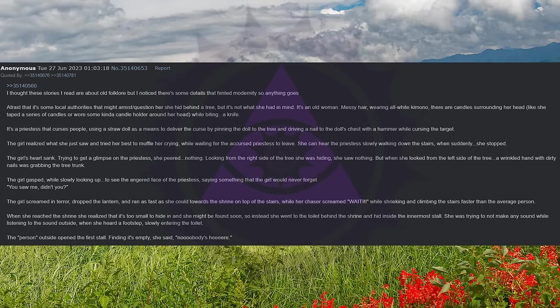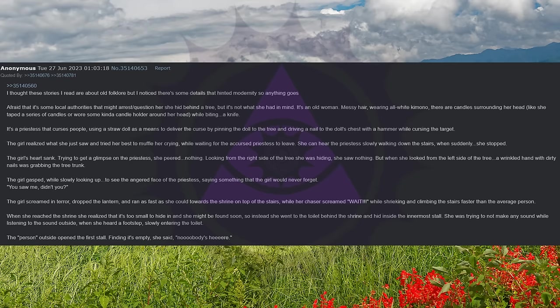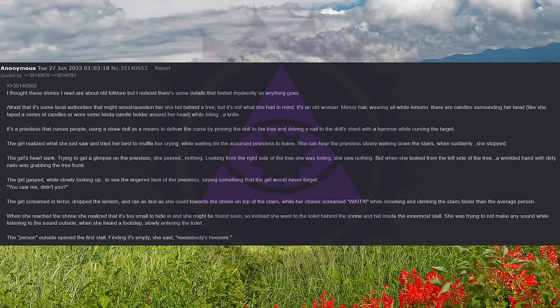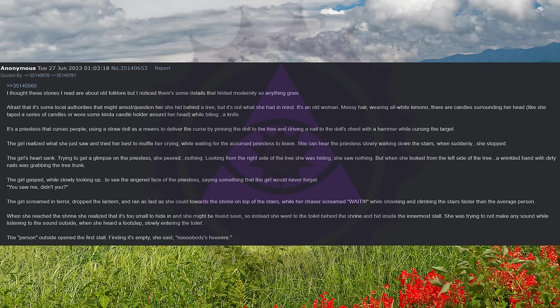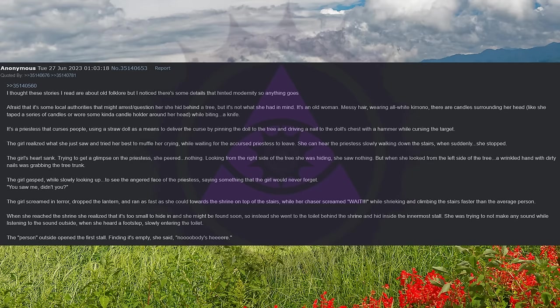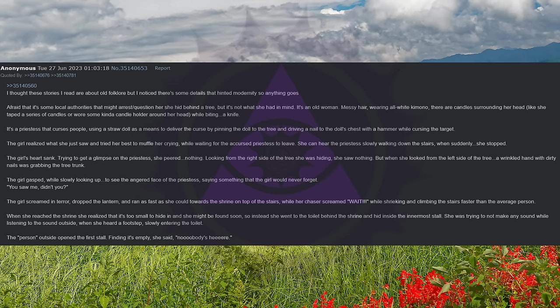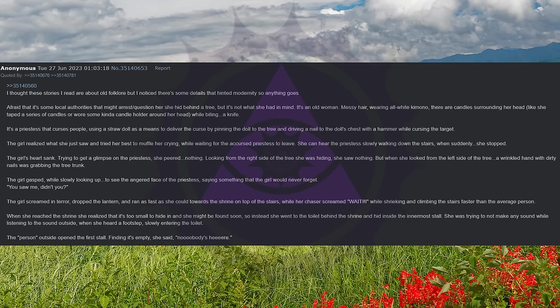I thought these stories I read are about old folklore, but I noticed there's some details that hinted modernity. So anything goes. Afraid that it's some local authorities that might arrest or question her, she hid behind a tree, but it's not what she had in mind. It's an old woman. Messy hair, wearing all-white kimono, there are candles surrounding her head. Like she taped a series of candles or wore some kind of candle holder around her head, while biting a knife.